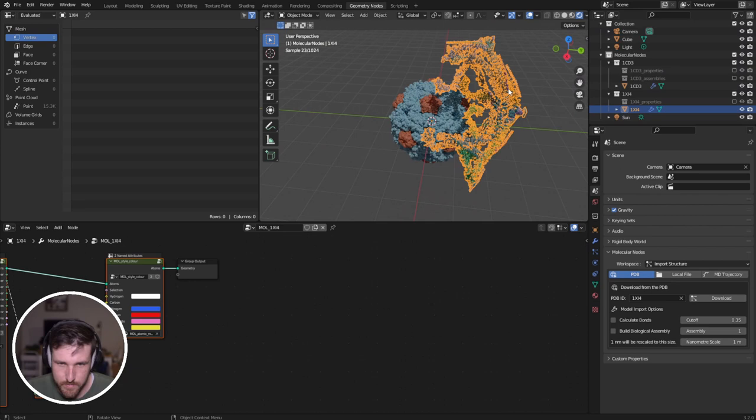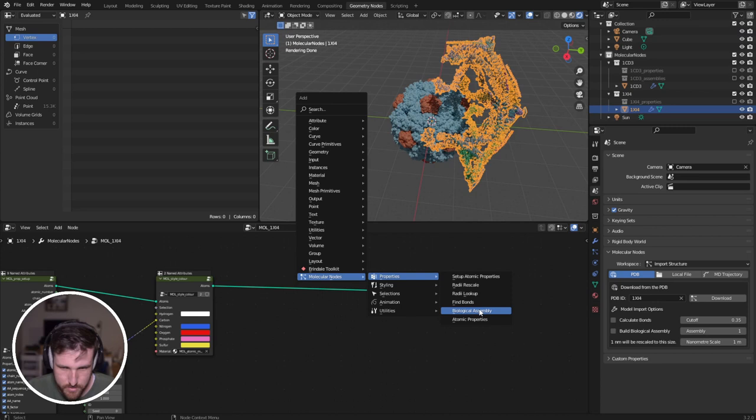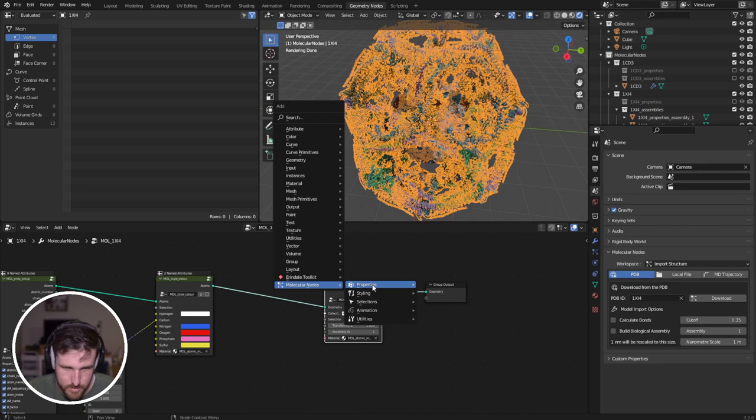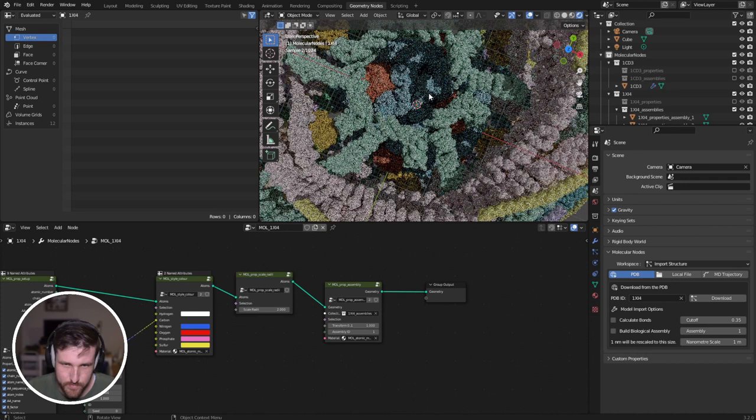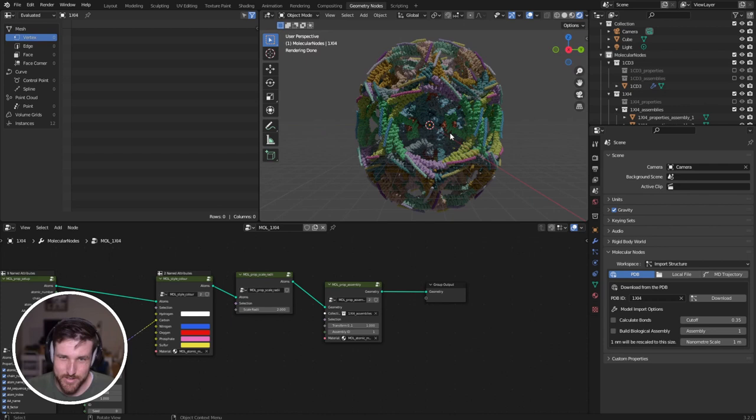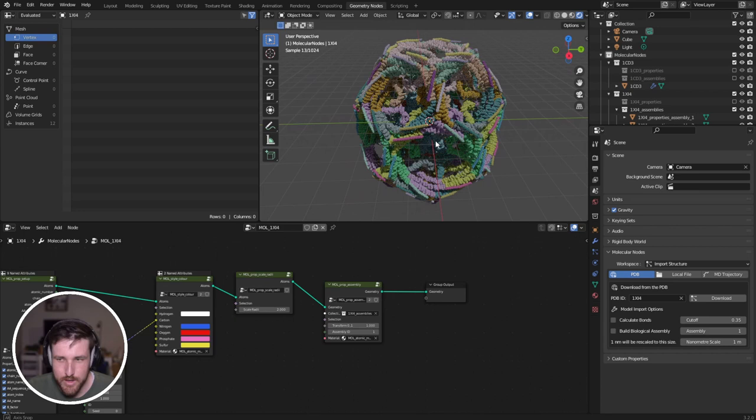And if we just click clathrin, add our properties biological assembly. Let's add properties radii rescale. Let's do two. So we're just rescaling the radii. And now we have our virus trapped inside a clathrin cage. Now obviously, this isn't actually science in any kind of way, but you know, it's a fun little thing.